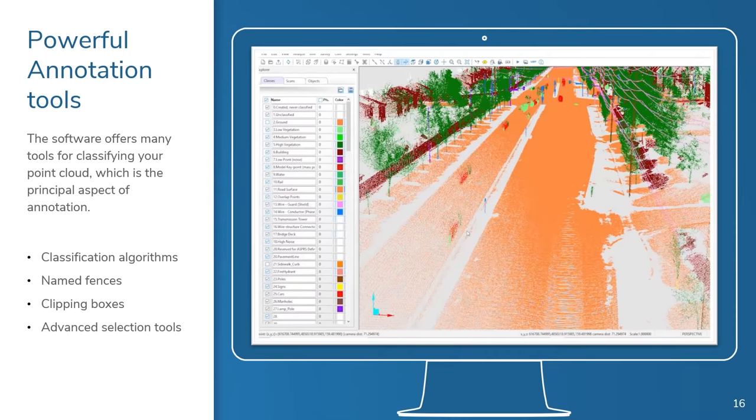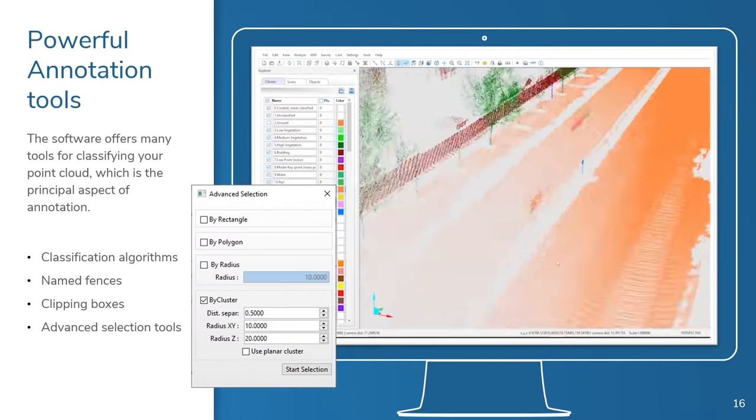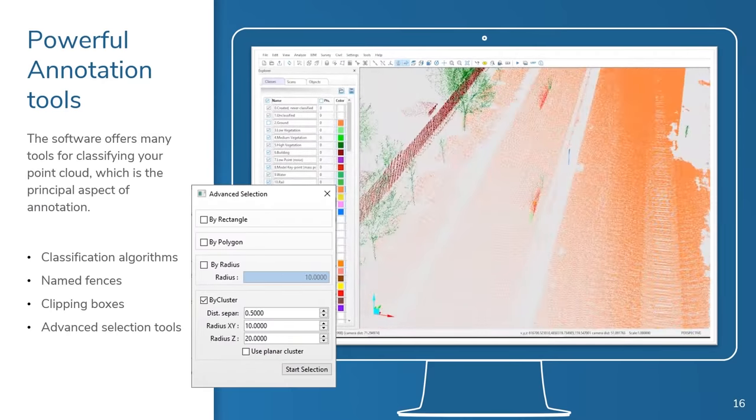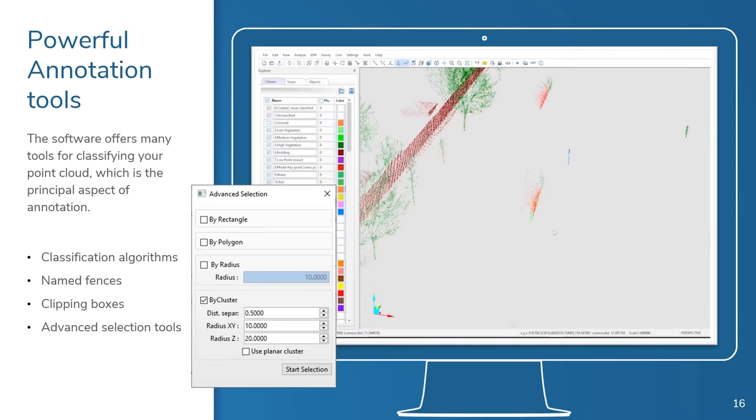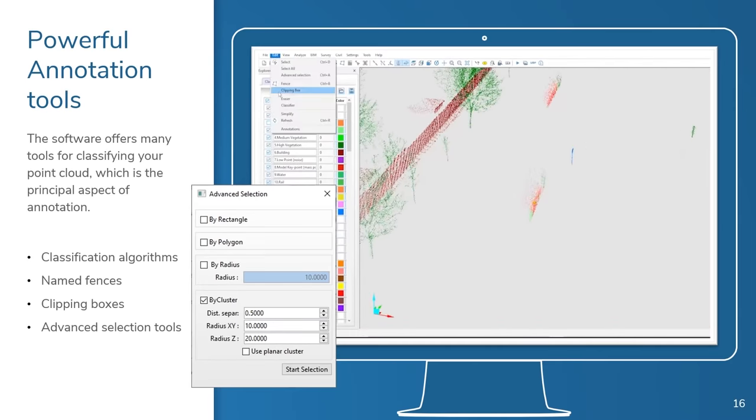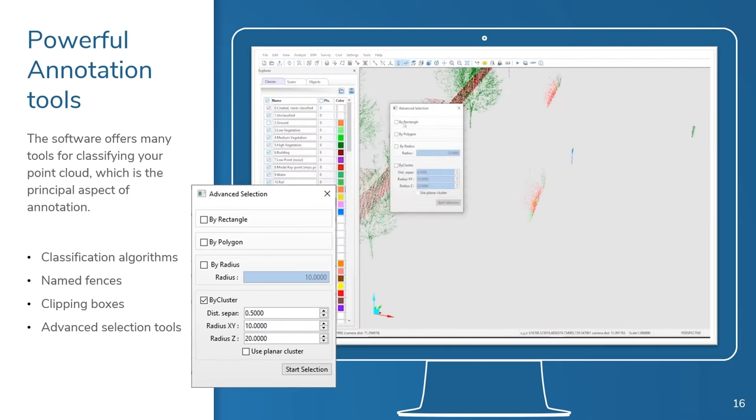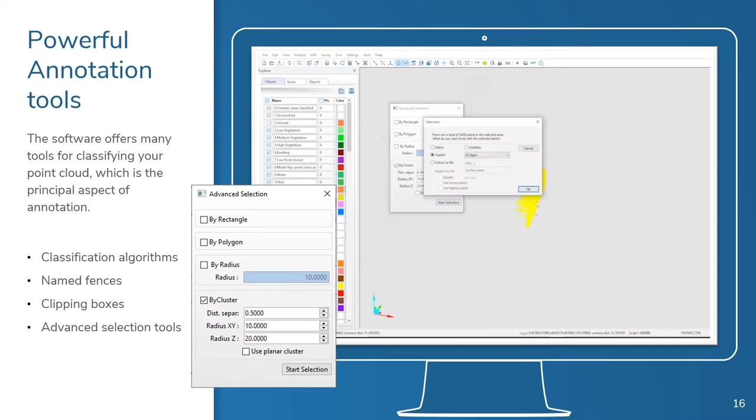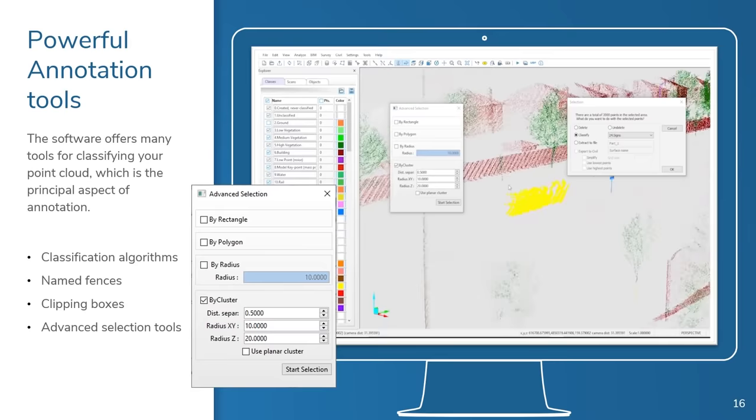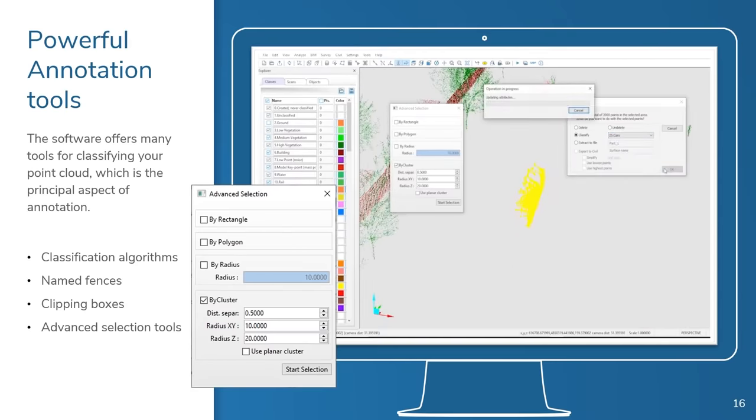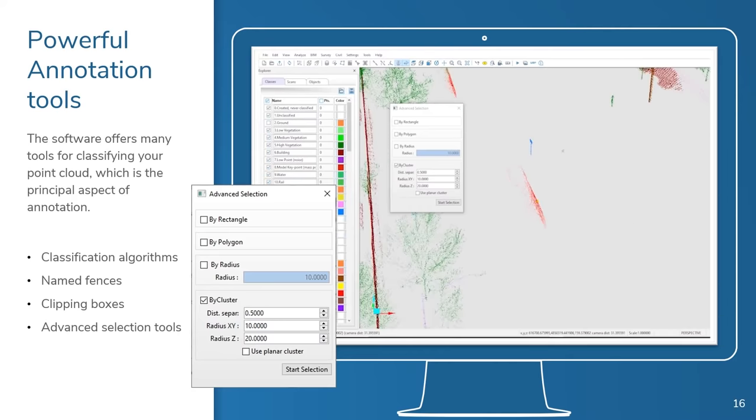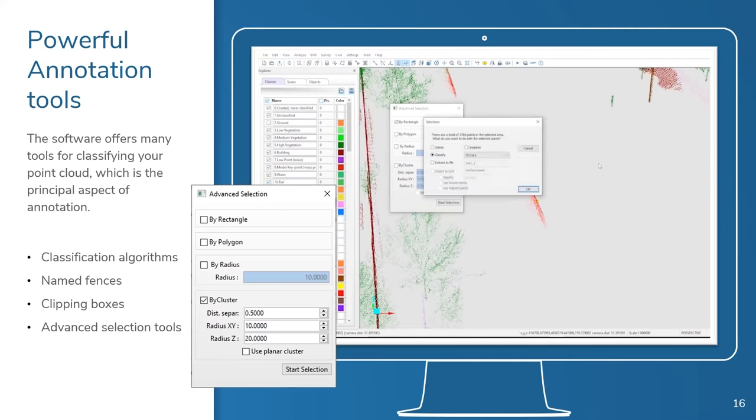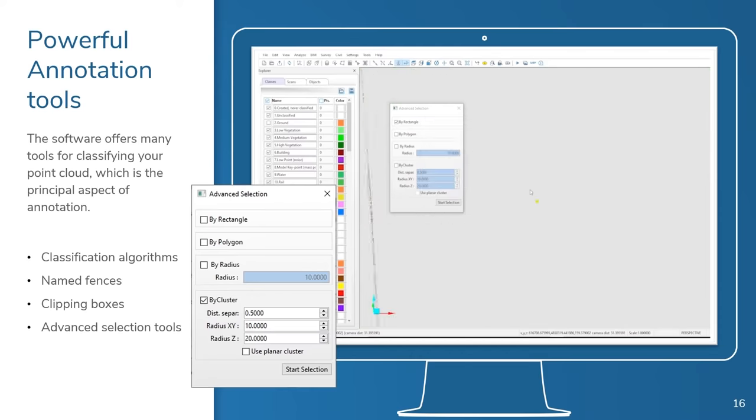Once you've defined your classes and renamed them and added color, you're ready to move forward. Different job types require different types of classification, so it's important to use a classification system that is relevant for the type of job you are working on. For example, if you're working on an outdoor project, you would have different class names than if you were working on an indoor project. And if you're doing airborne survey work, you probably need less precision than you would in a terrestrial job.